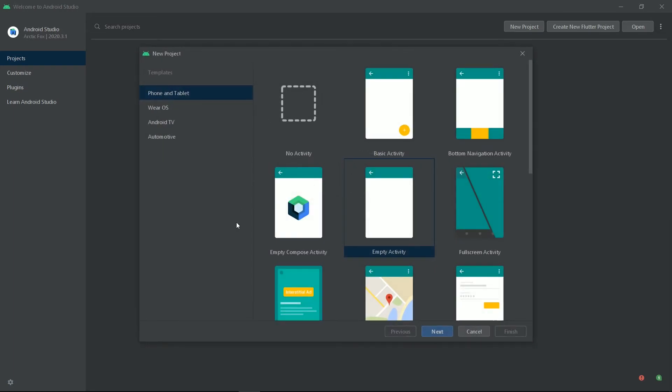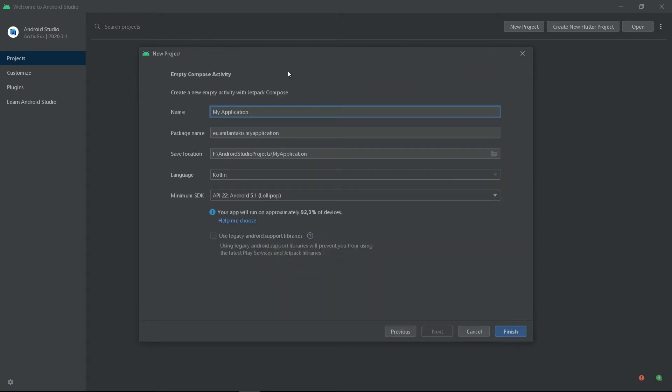Having that version, you should see empty Compose Activity. Select that and press Next. Let's call our application Compose App and press Finish.